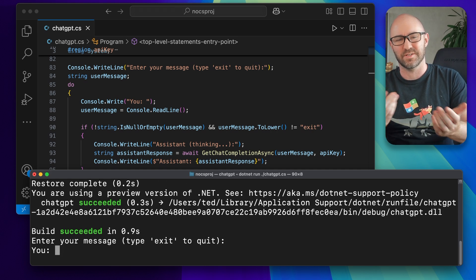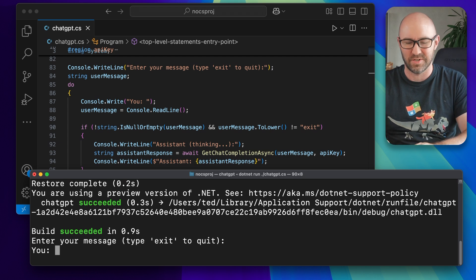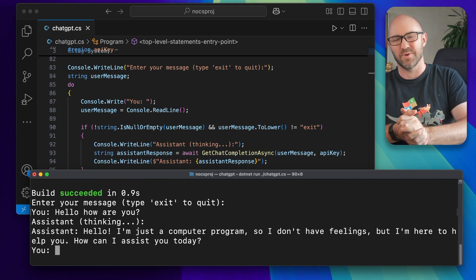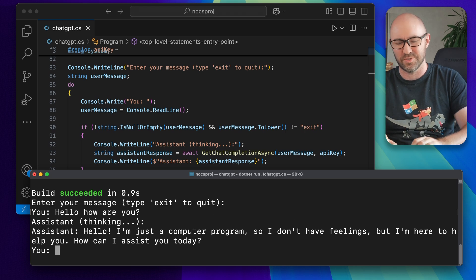It will ask us for the message like so: 'hello how are you', and give us a nice response. 'Hello I'm just a computer program'.